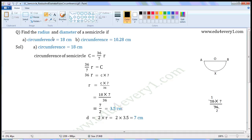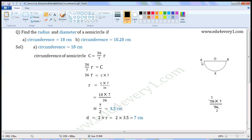Find the radius and diameter of the semicircle. First one: circumference is equal to 18 cm. Second one: circumference is equal to 10.28 cm. This figure is a semicircle. In this semicircle, OA and OB are radii, and AB is the diameter.